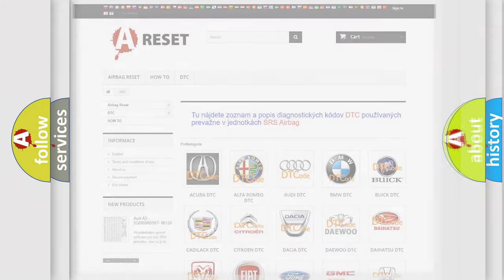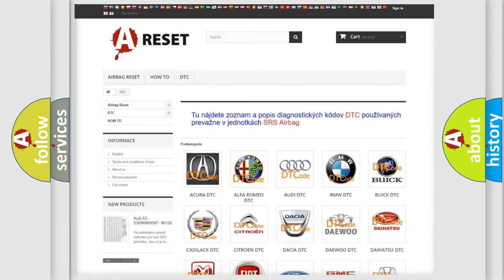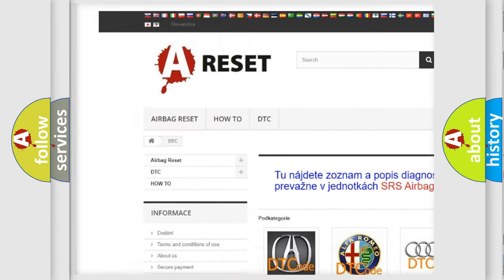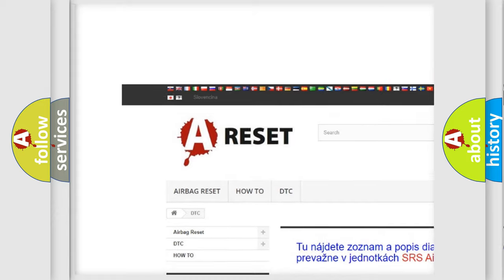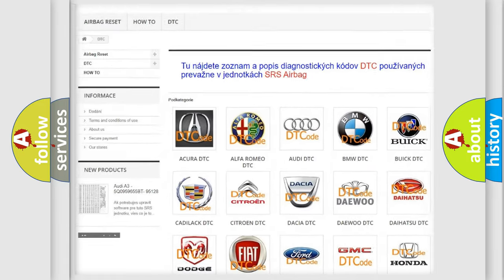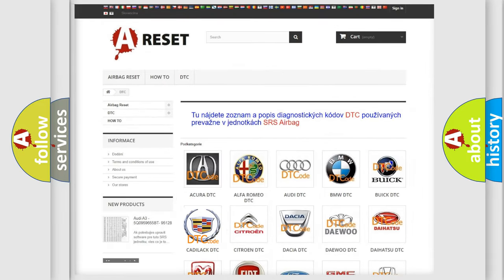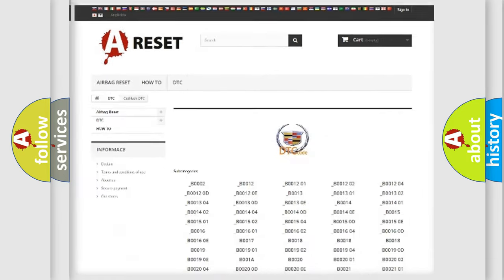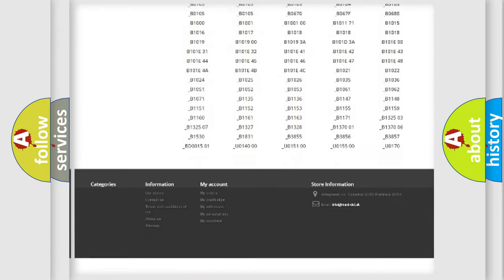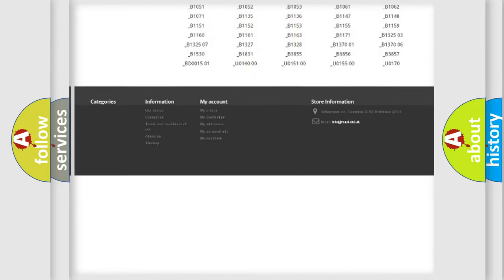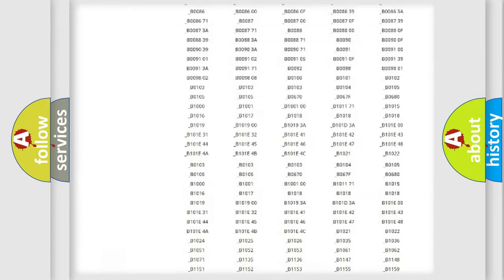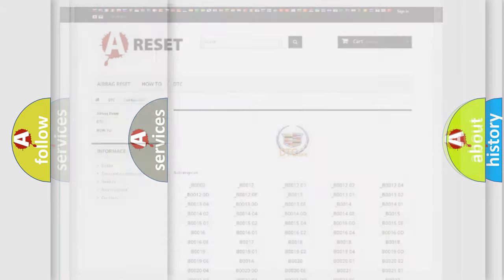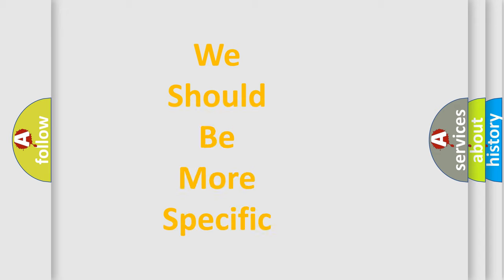Our website airbagreset.sk produces useful videos for you. You do not have to go through the OBD2 protocol anymore to know how to troubleshoot any car breakdown. You will find all the diagnostic codes that can be diagnosed in Cadillac vehicles, and also many other useful things.